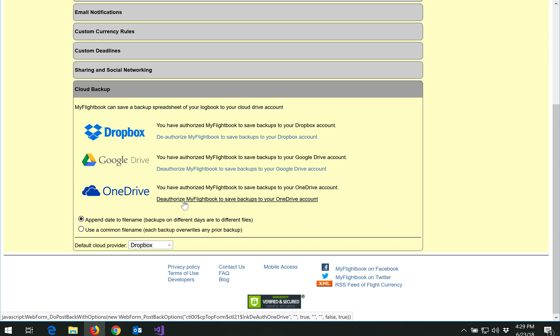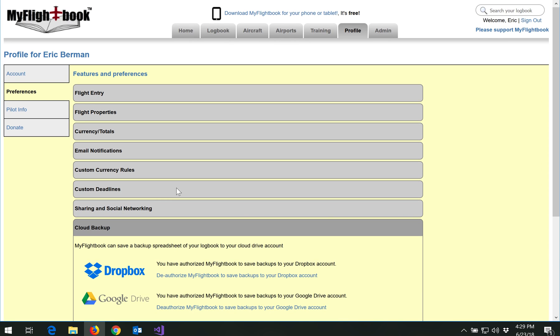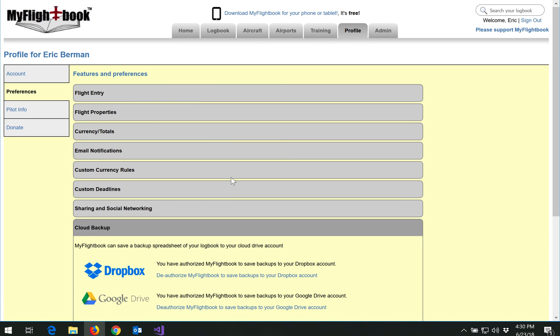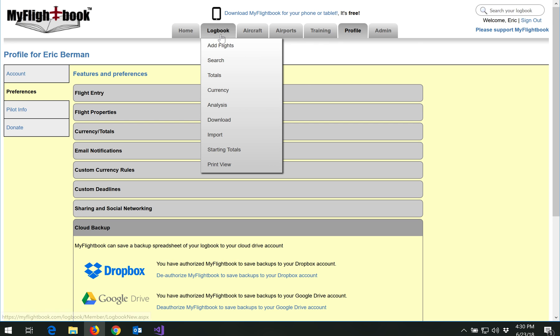There will be a link and it will take you over to the appropriate website which will then ask you to provide permission for MyFlightBook to save to your cloud storage. And you also have the option here of saving a different file each time or overwriting a single file each time you do this.